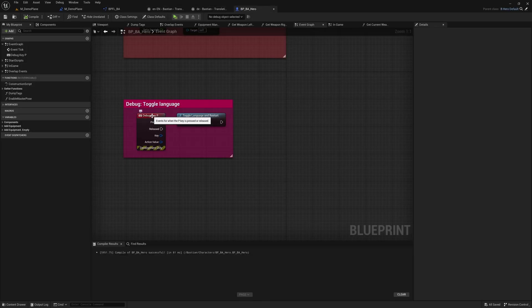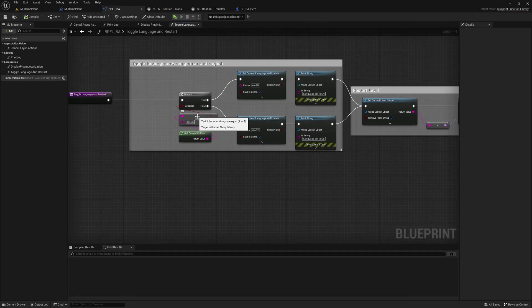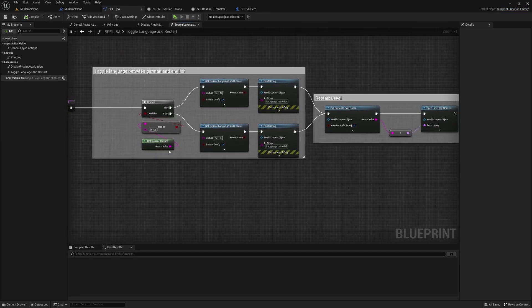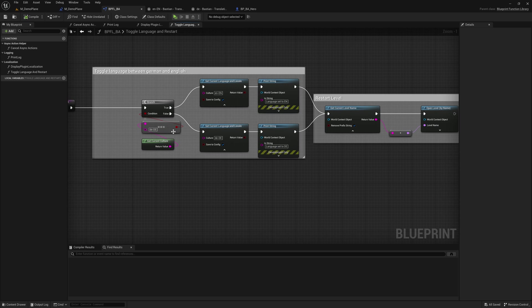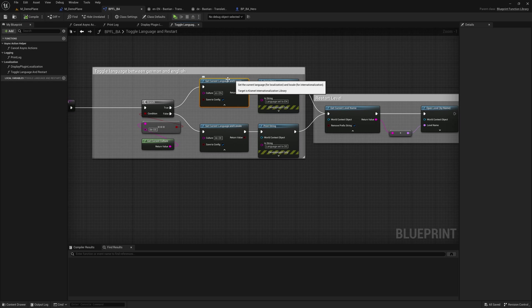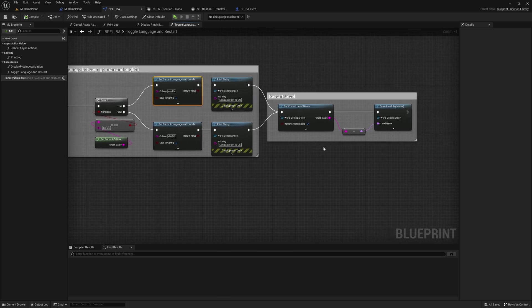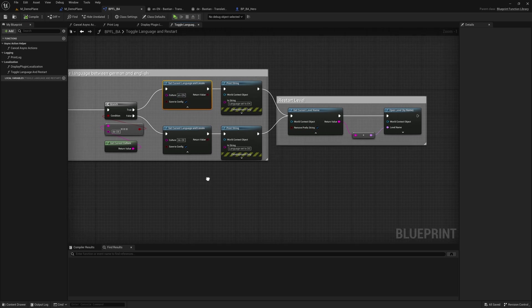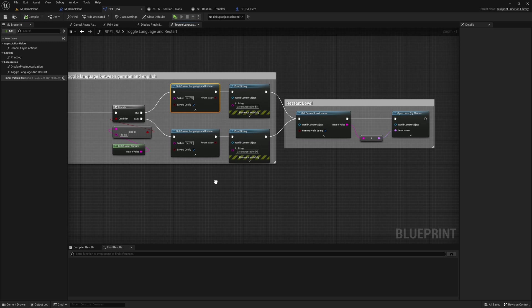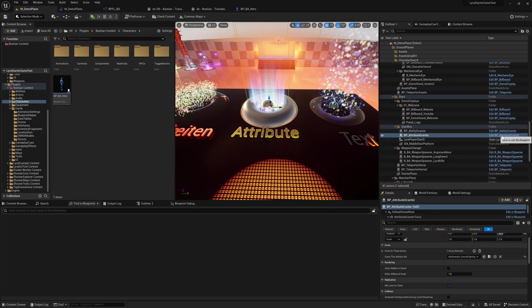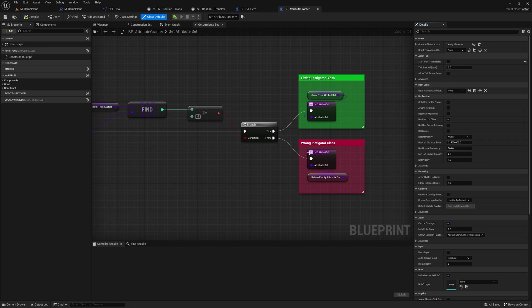Here in my hero, I toggle the debug key P and switch to this small routine here. It looks what is the current language, and if it's German, it switches the current language to EN-EN (that's for basic English) and it gets the current level name and opens that level again, so it restarts. And if not, it actually sets the language to German. So very, very simple that you can do that.